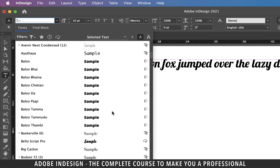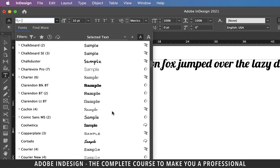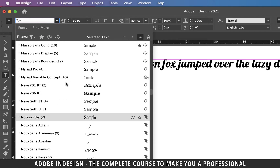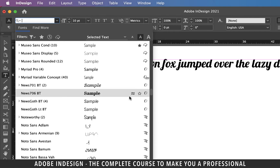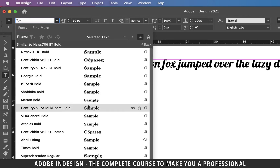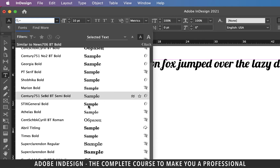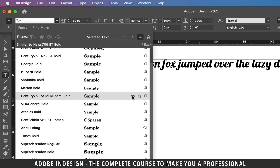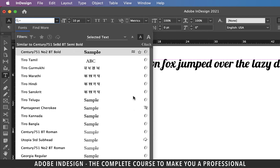Now let's look at the icon that looks like an equal sign next to a font. If you click it, it will populate similar fonts. It's a fantastic option, particularly when you're designing a logo, a business card, or a letterhead.